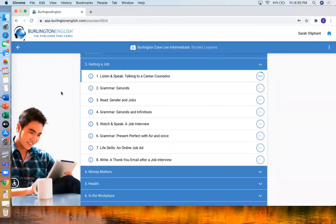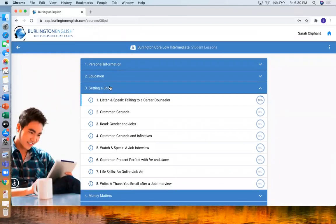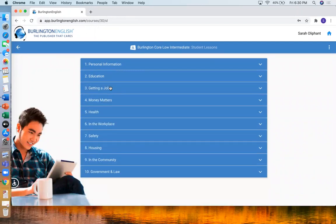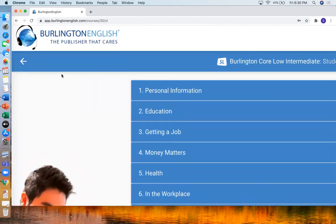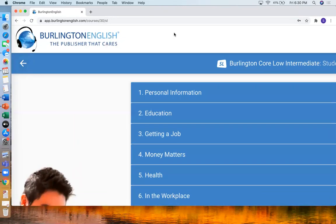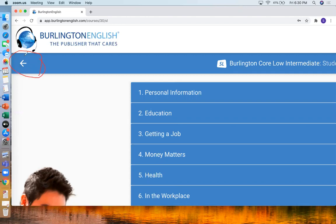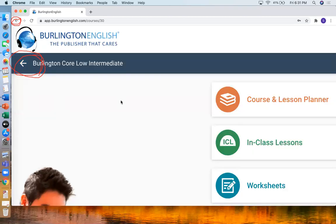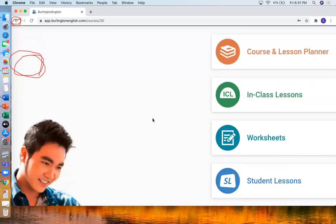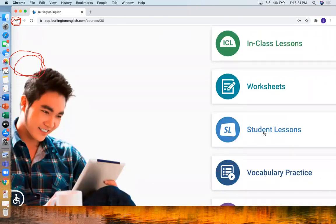So that's in your courses. If I want to go back, it's better to use the arrow in Burlington English. So you can see here that there's an arrow in Burlington English. And also there's an arrow in your browser. When you are using Burlington, you should use the Burlington arrow. Otherwise you may go back to the login or the beginning. So if I go back, I can see again student lessons.